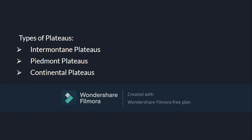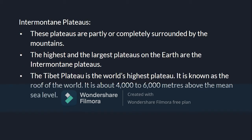There are some types of plateaus: inter-mountain plateaus, piedmont plateaus, and continental plateaus. Inter-mountain plateaus are partly or completely surrounded by mountains. These are the highest and the largest plateaus on earth. The Tibet Plateau is the world's highest plateau, also called the roof of the world, and is around 4,000 to 6,000 meters above mean sea level.